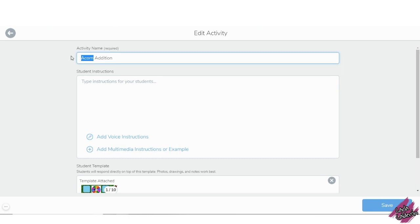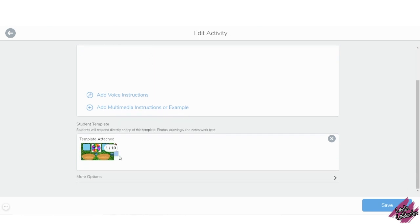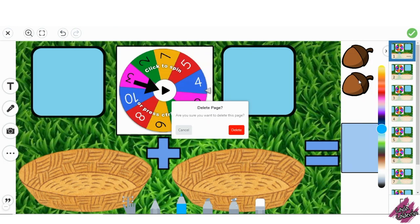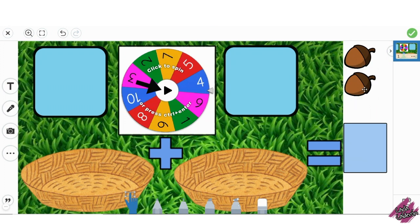Let's make a pumpkin one, so change the title, click on the student template, let's delete all the pages but one.